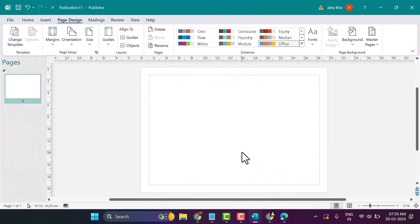In this video I will show you how to set A3 paper size in Microsoft Publisher.